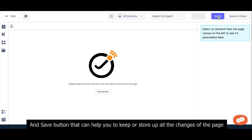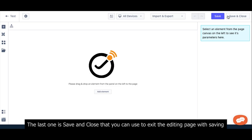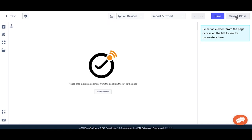And Save button that can help you to keep or start up on the changes of the page. And the last one is Save and Close that you can use to exit the editing page with saving.